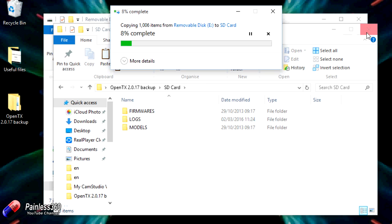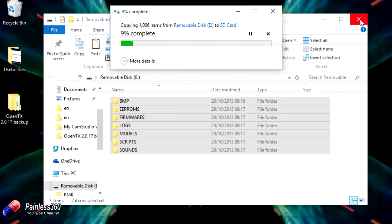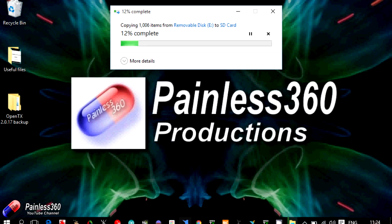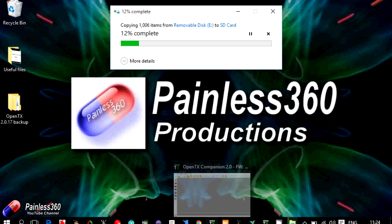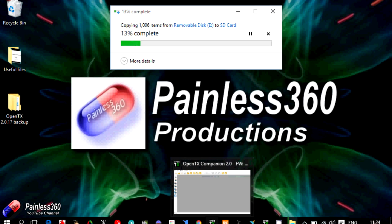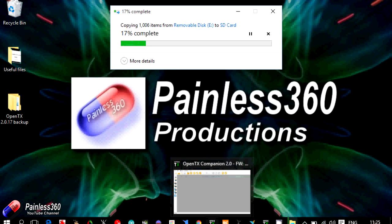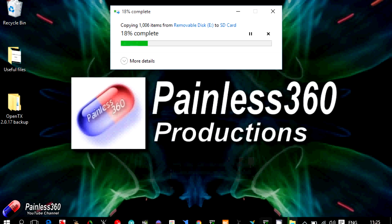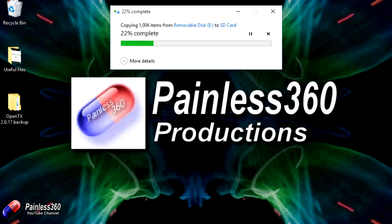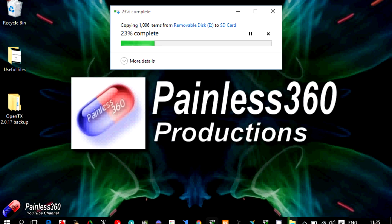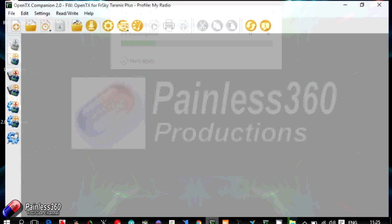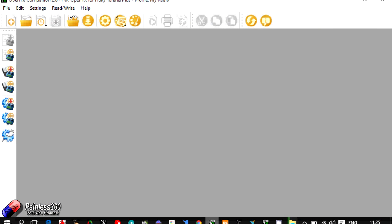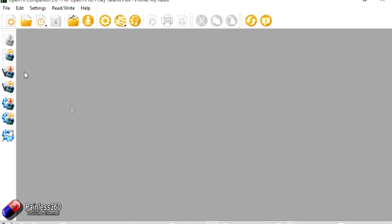While that's doing that next thing we're going to do then is we'll start OpenTX Companion and as I said before I actually have two versions. We have the one that we're running and we also have the new one as well. So I have OpenTX 2.0 which is the one we're about to start and I also have OpenTX Companion 2.1 for when we're ready to do the upgrade. But we're going to start with 2.0 because I want to save everything. So now we're connected to the radio and we can copy things across.